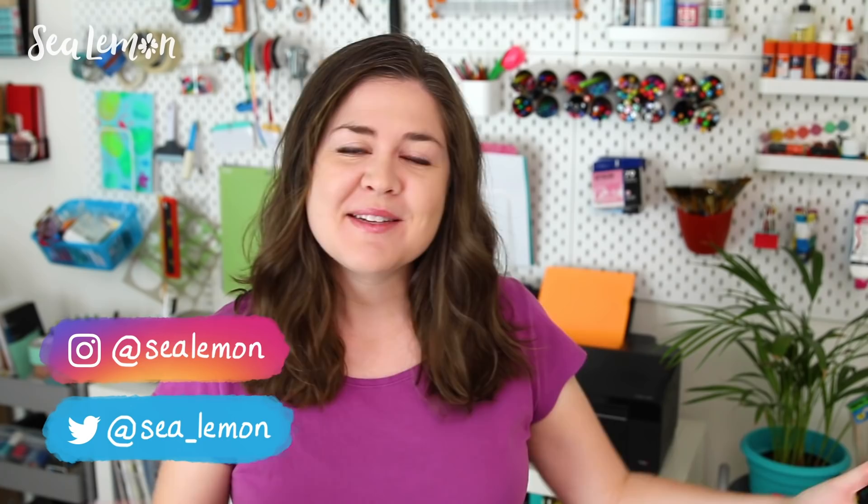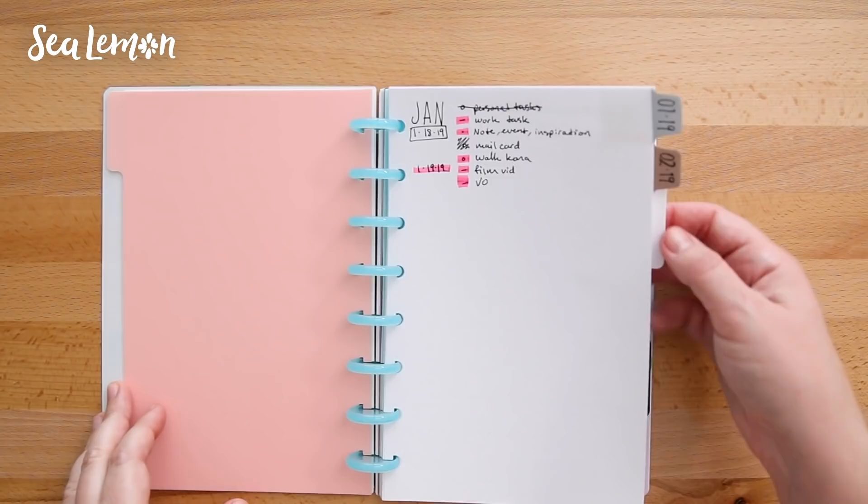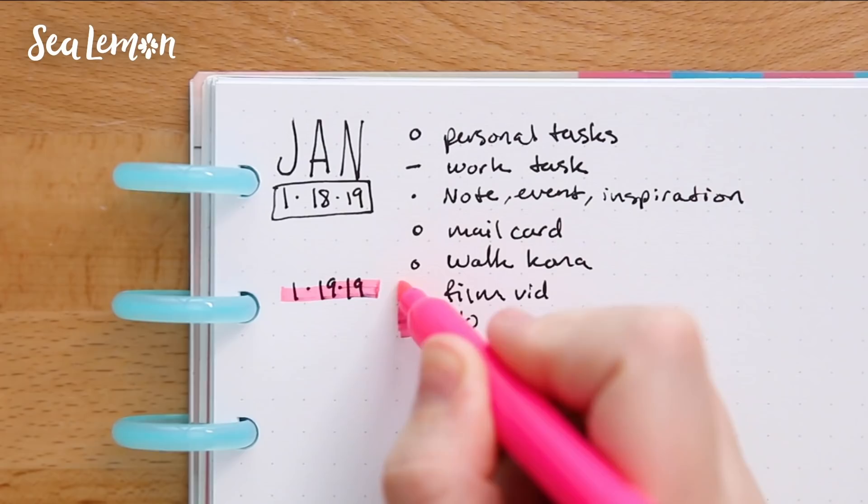Well, lately, as my plate has gotten more full, the system isn't really working for me so much. And when that happens, I think it's good to try something new and switch up your planning routine.